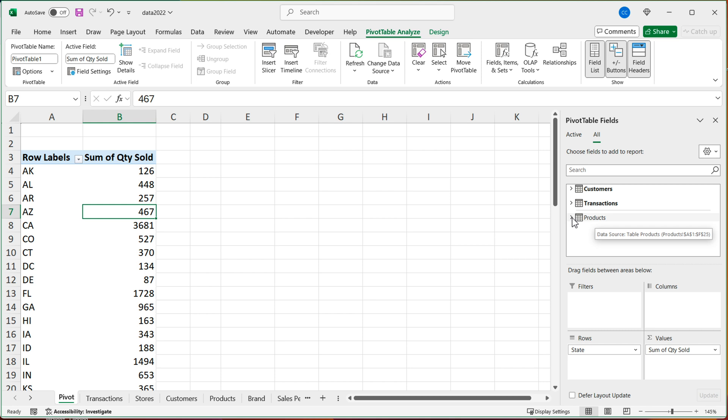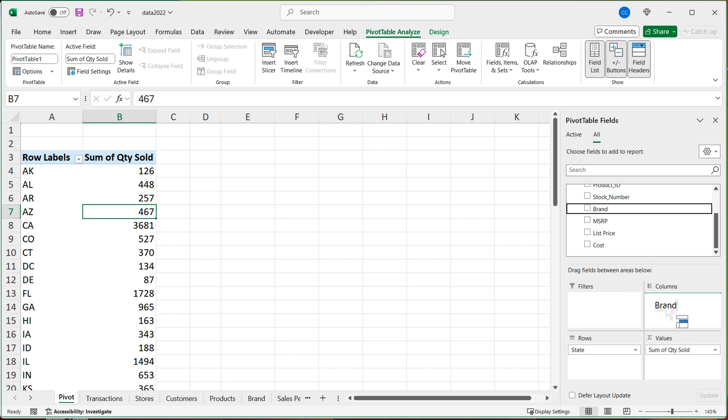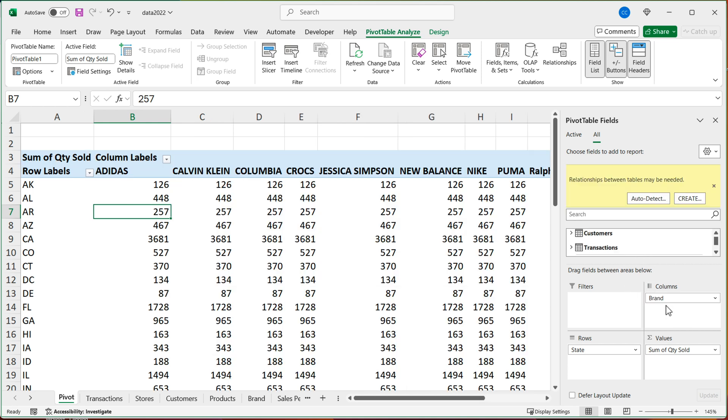So now I can just go ahead and open this table, drag a column like brand to columns or rows. Doesn't matter. And then once again, it's going to ask me to create a relationship between those tables. So I'll do create.